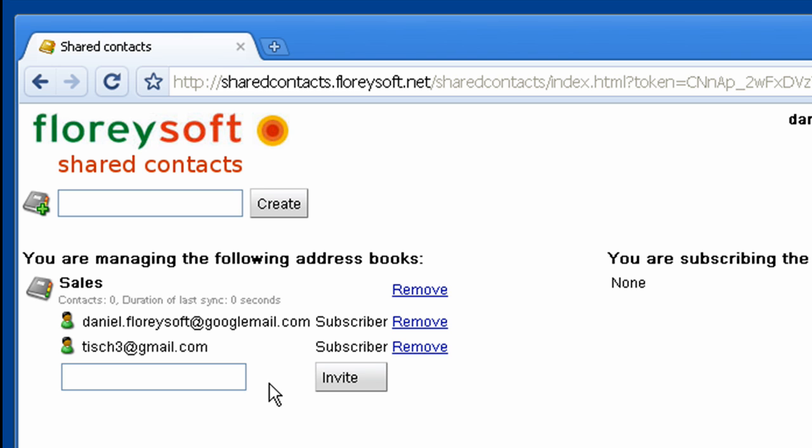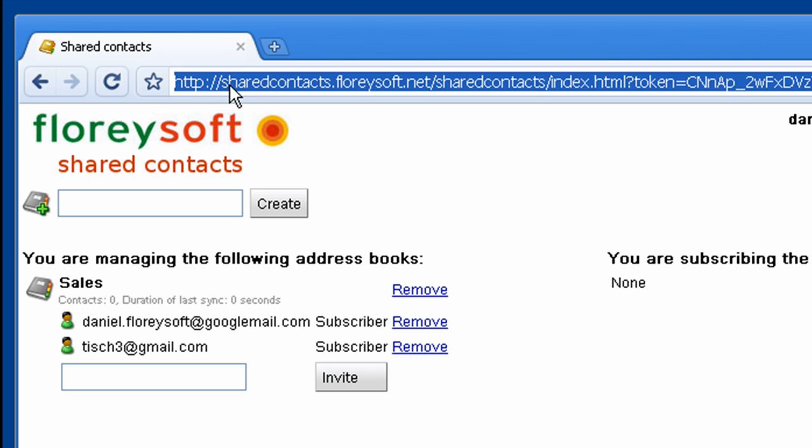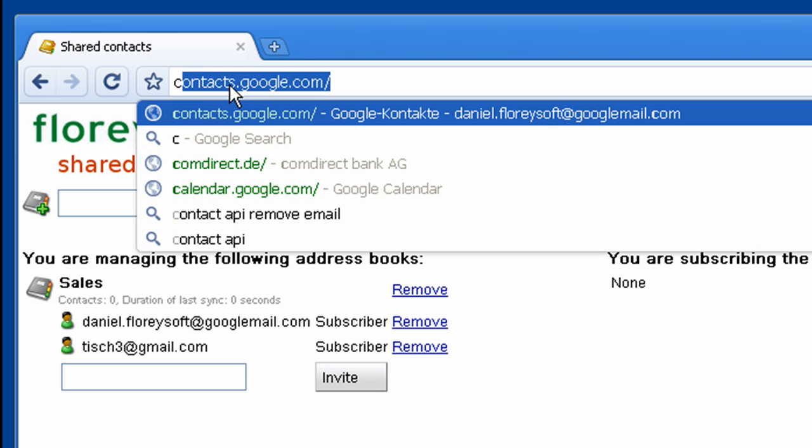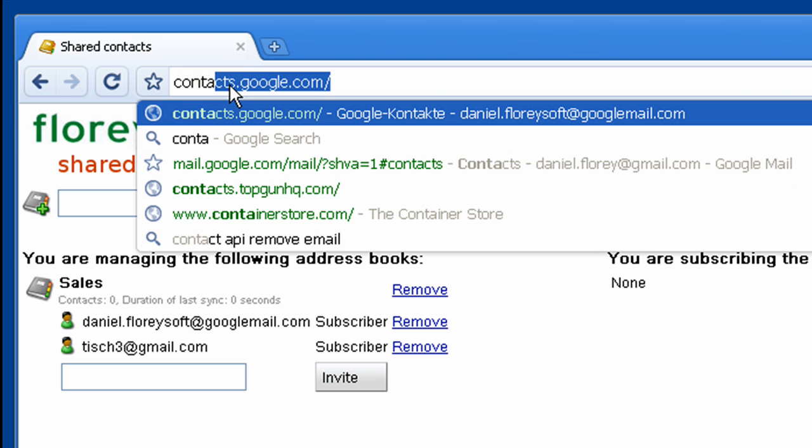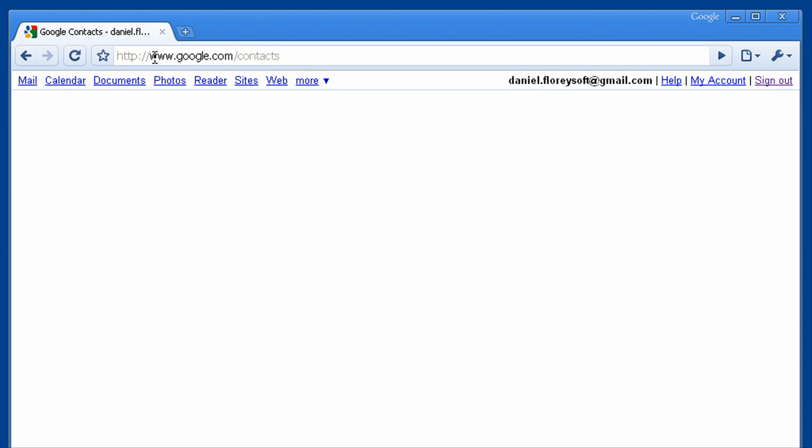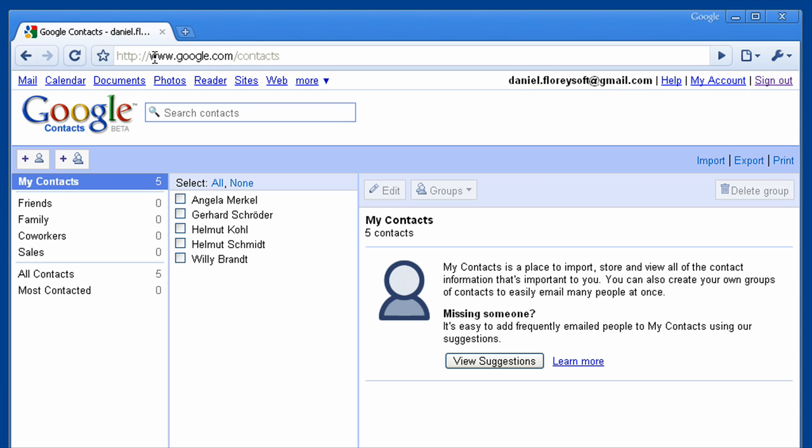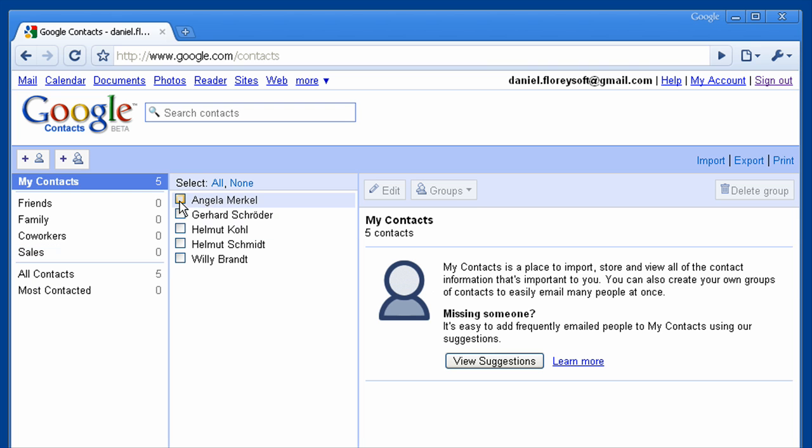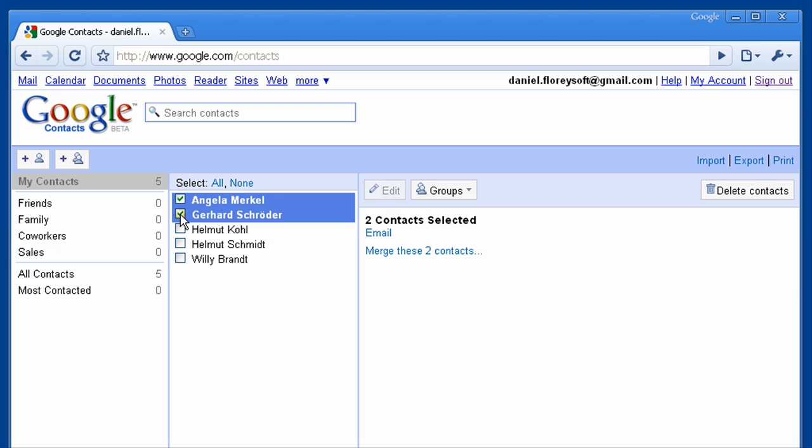Okay, now let's go to the Google Contact Manager to share some contacts. As you can see, there is a new group that has been created called Sales. This group has been created automatically as we have been creating the address book.